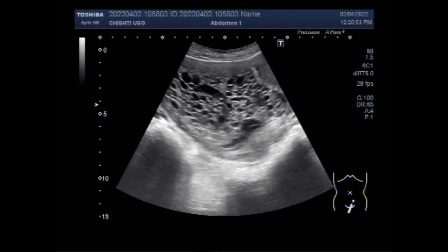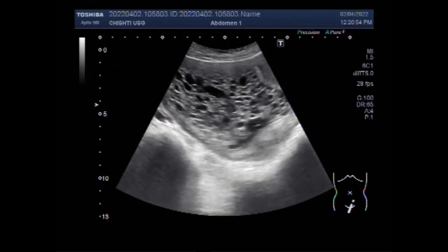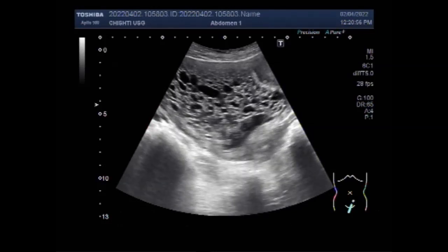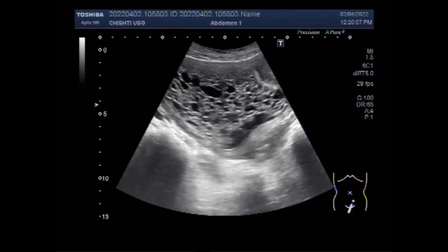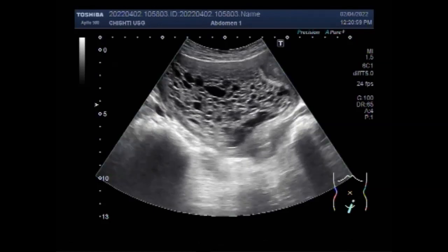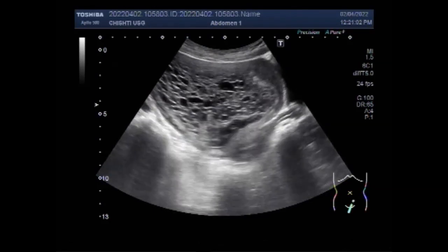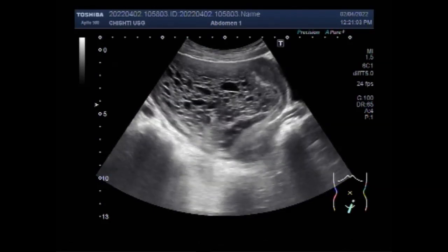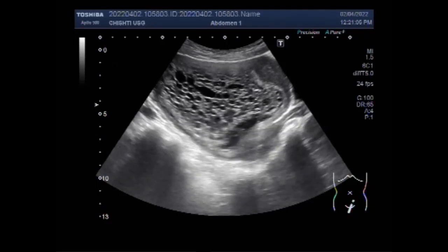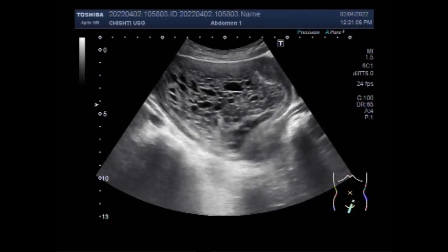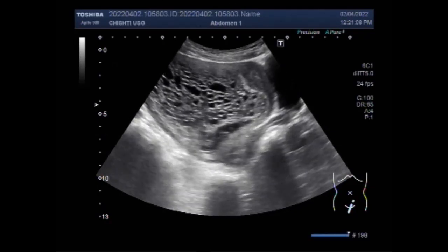Hydatidiform mole is a common complication of pregnancy. It consists of a non-viable embryo which implants and proliferates within the uterus. You can see the uterus, and the whole length of the uterine cavity is filled with this hydatidiform mole.